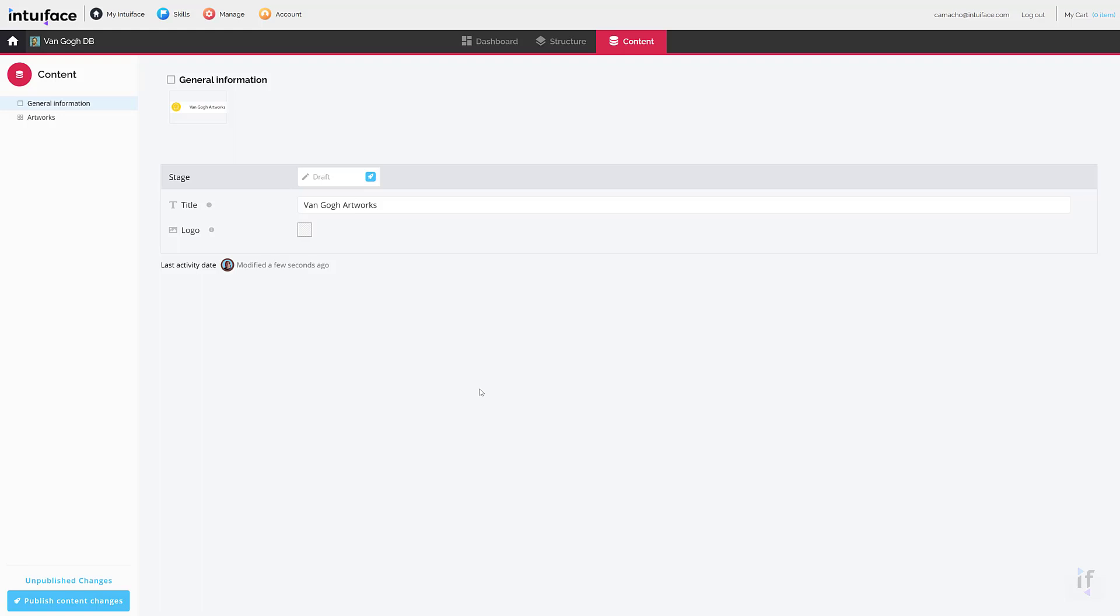We're done with this component, so let's move to the second one. Select artwork in the content list.